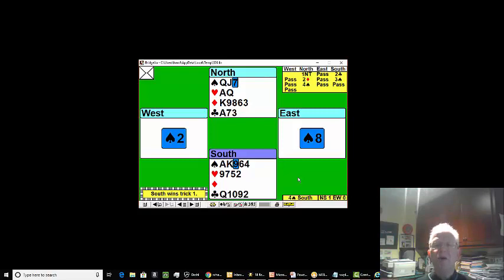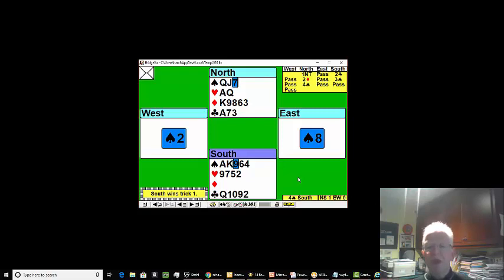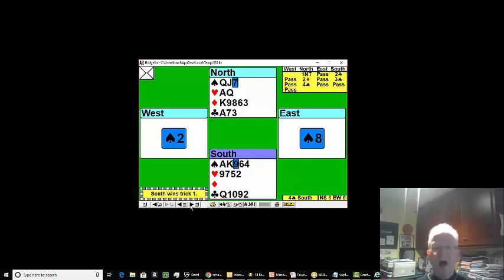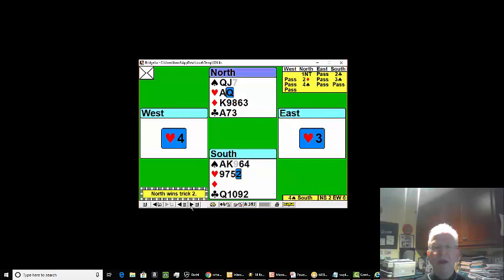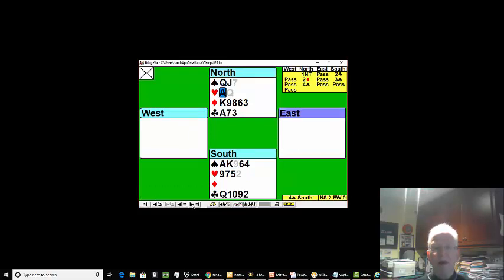After winning the first trick cheaply with the nine of spades, we're now going to take the heart finesse and the good news is it works. We now play the ace of hearts.